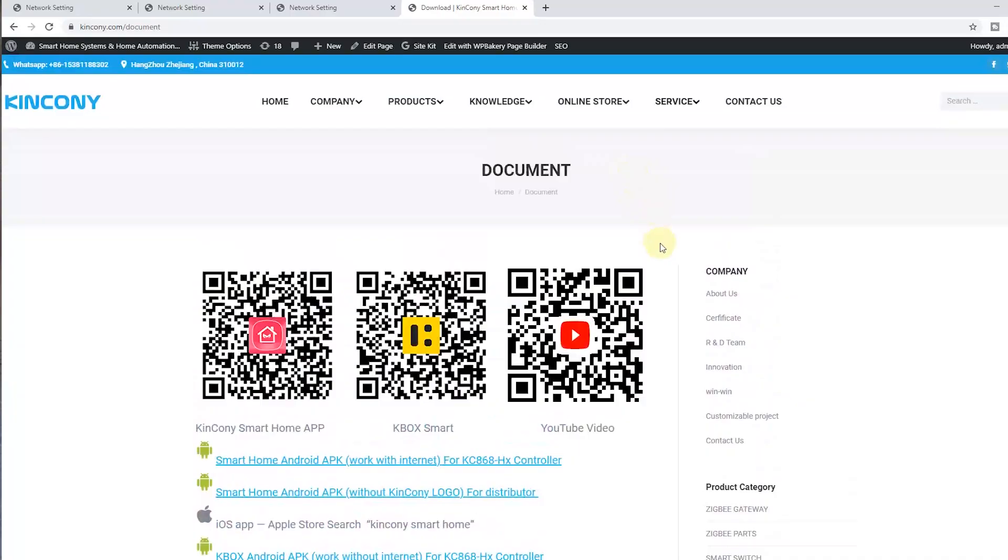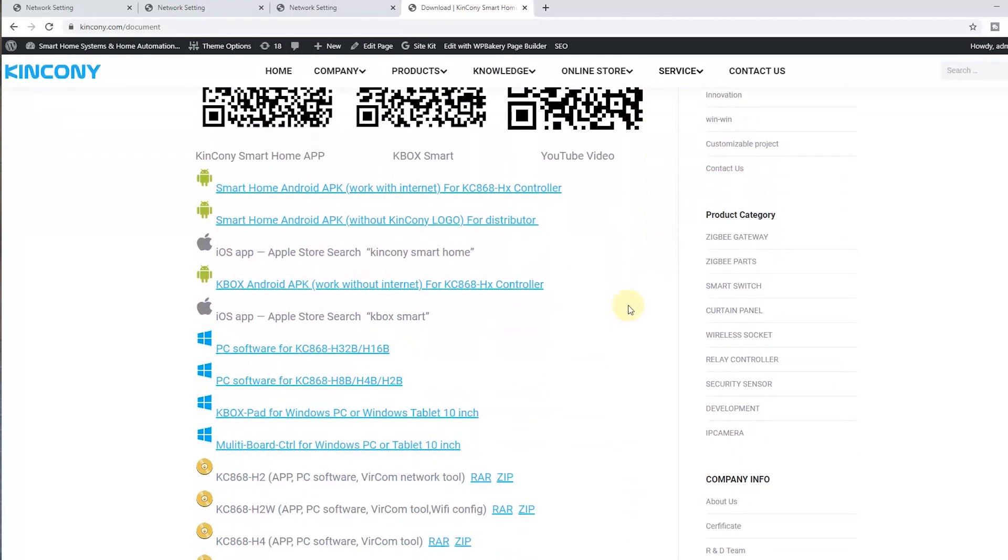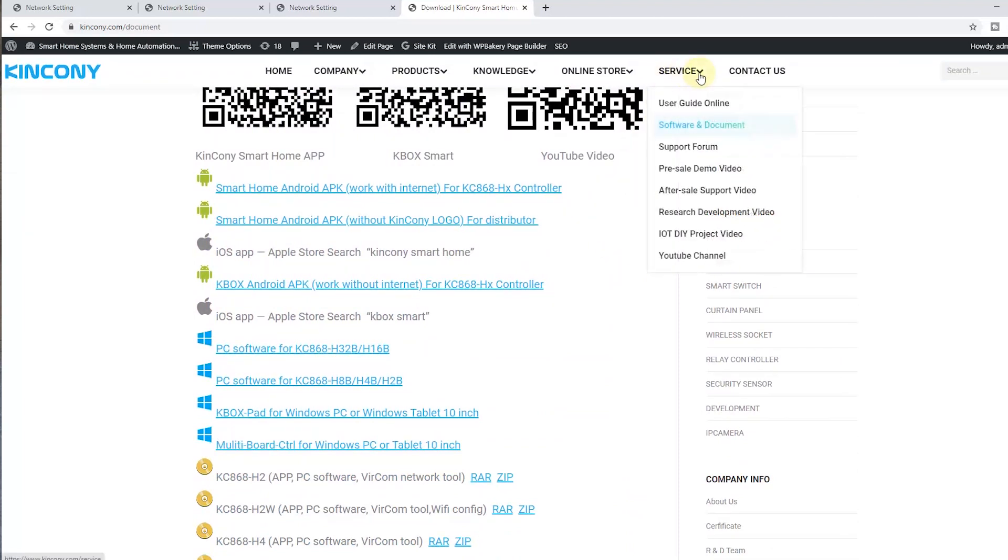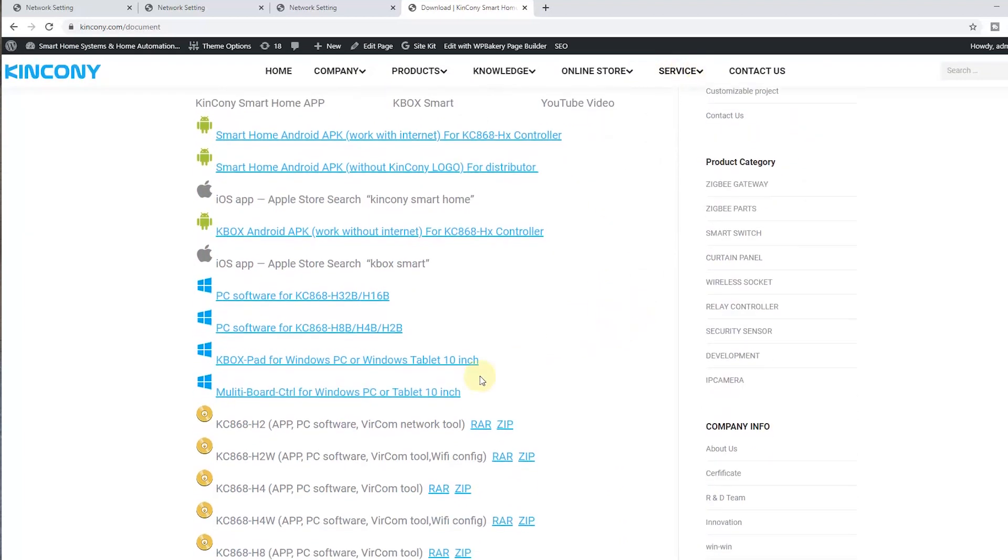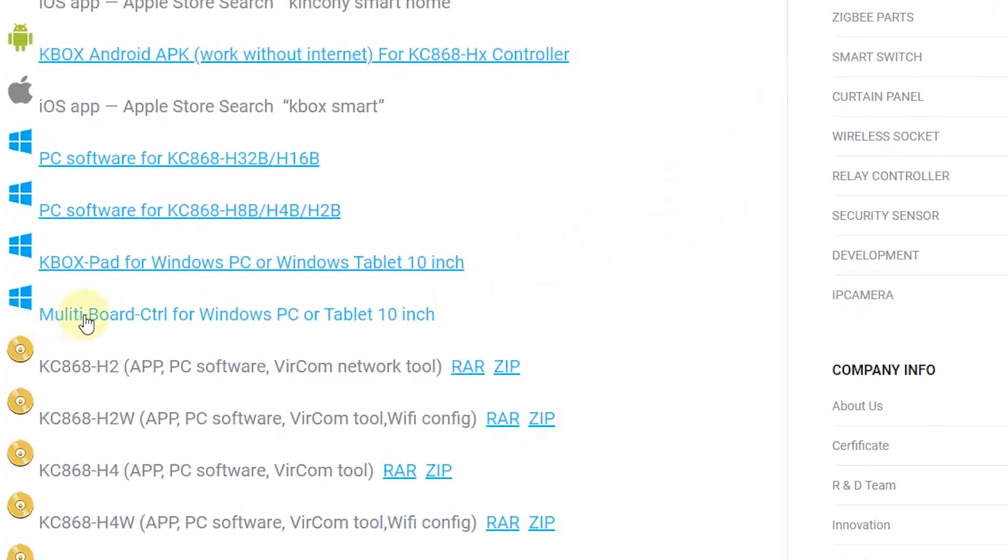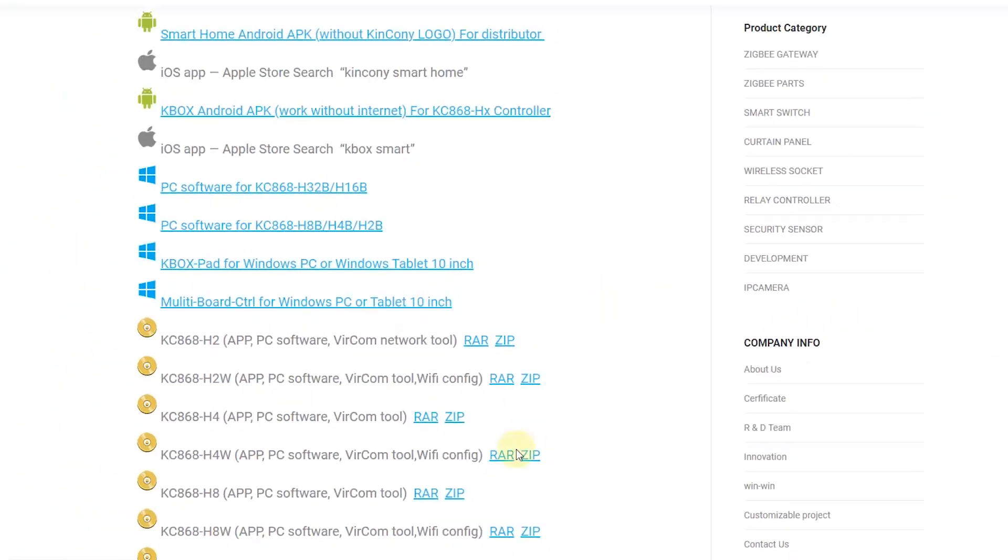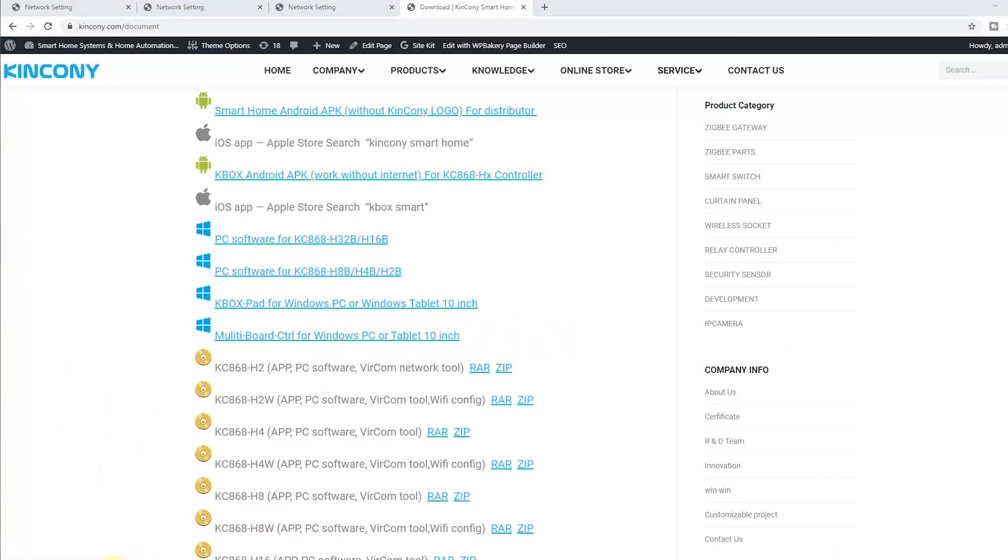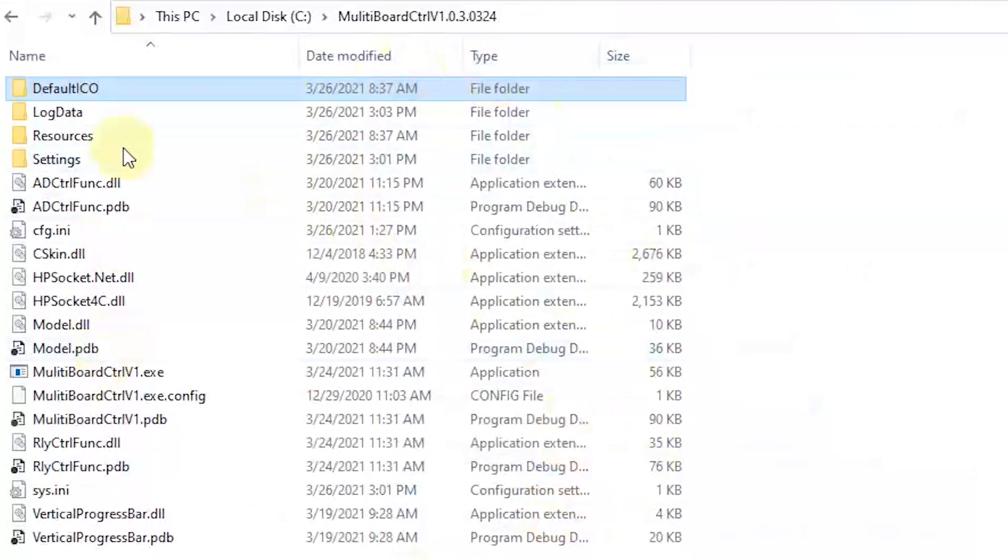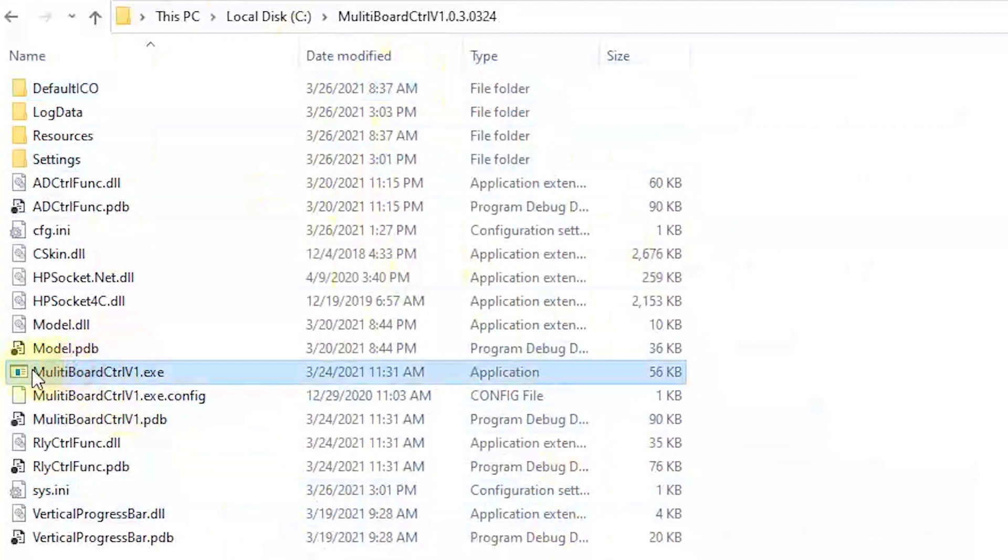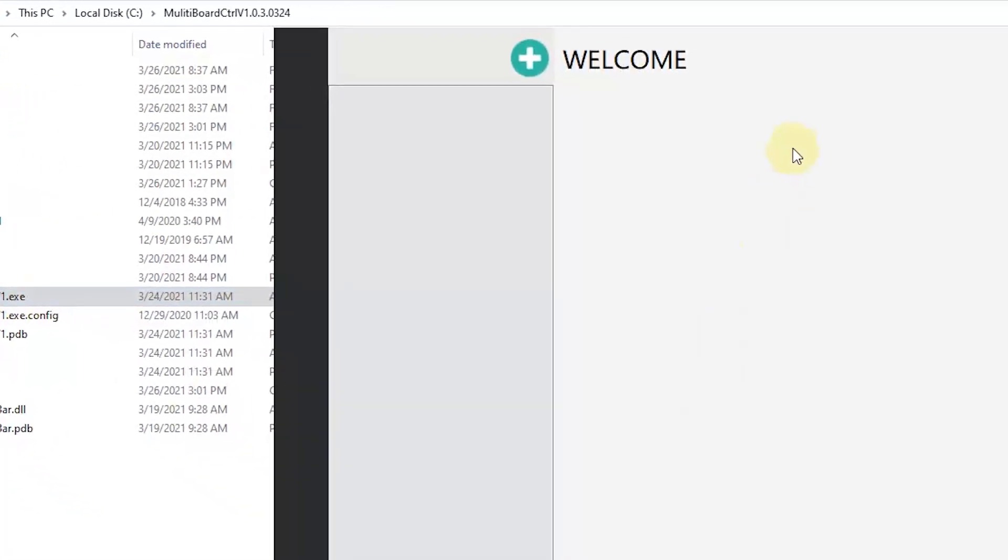Let's look at the new software. We can download from our website, just the service and document. You will see the multi-board controller for Windows PC and tablet. So this software running on Windows system, you can run it not only on Windows PC, but also on tablet. You can download this file. I have downloaded it in this folder. We can open this .exe file, and you will find this window.